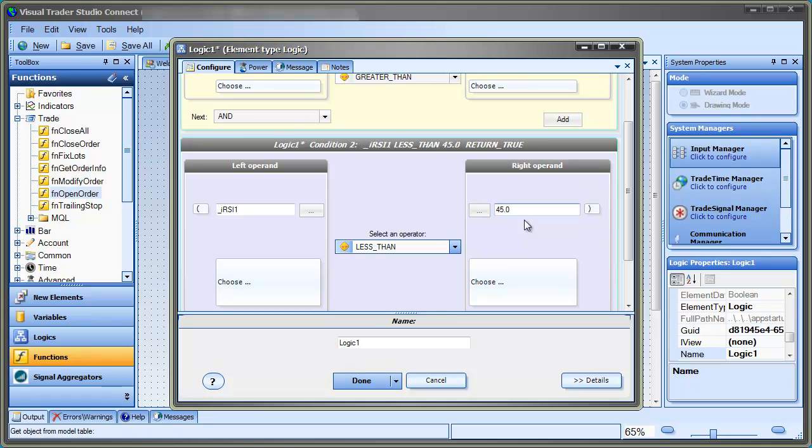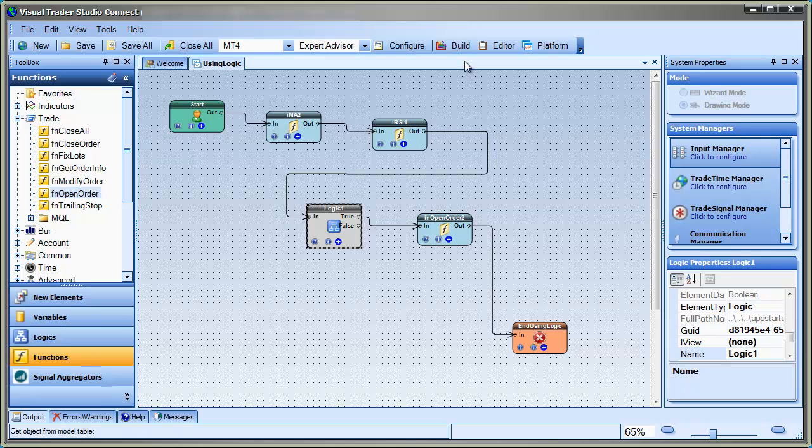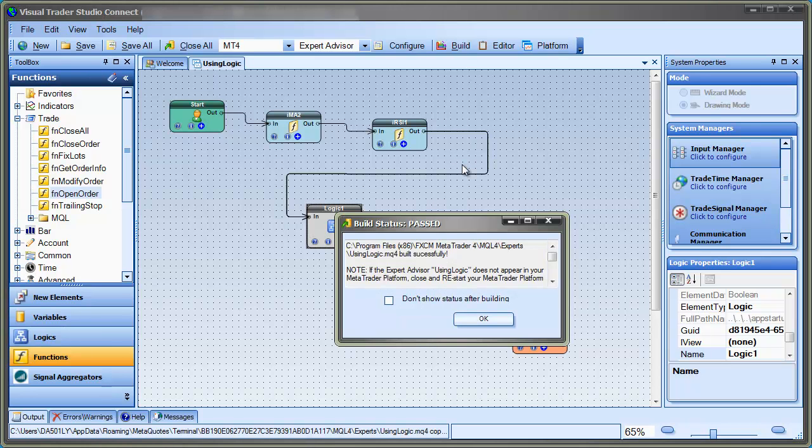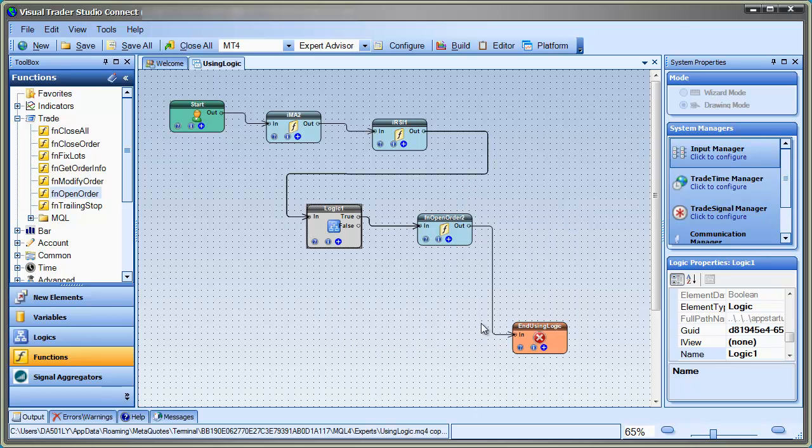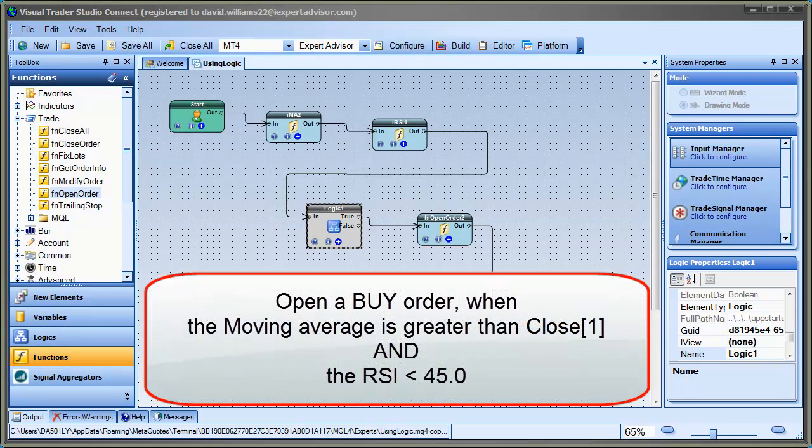When complete, we select OK to save the changes. Now, we simply click the Build button to create the Expert Advisor. We just created a simple Expert Advisor that will open a buy order when the moving average is greater than the close price of the last candle and the RSI is less than 45.